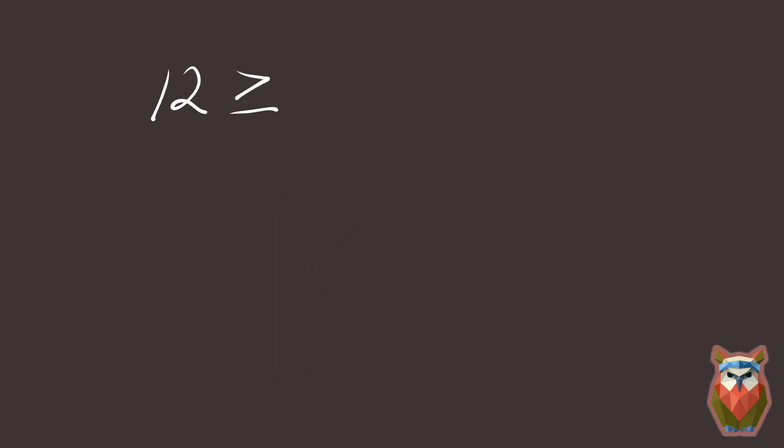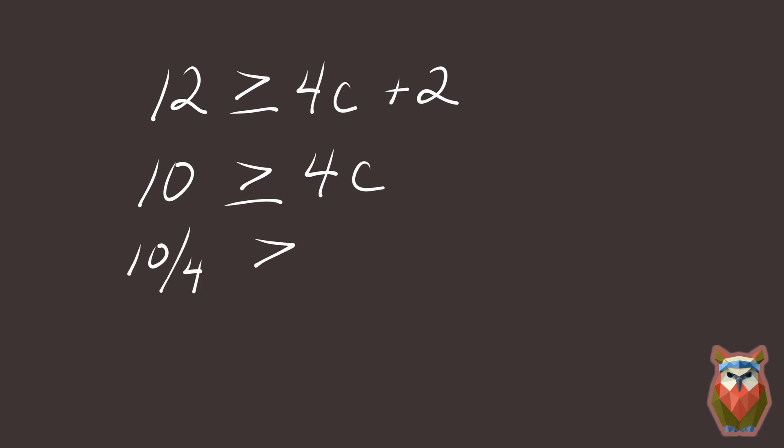12 is greater than or equal to 4c plus 2. First, subtract 2 from both sides. 10 is greater than or equal to 4c. Divide both sides by 4. 10 over 4 is greater than or equal to c.